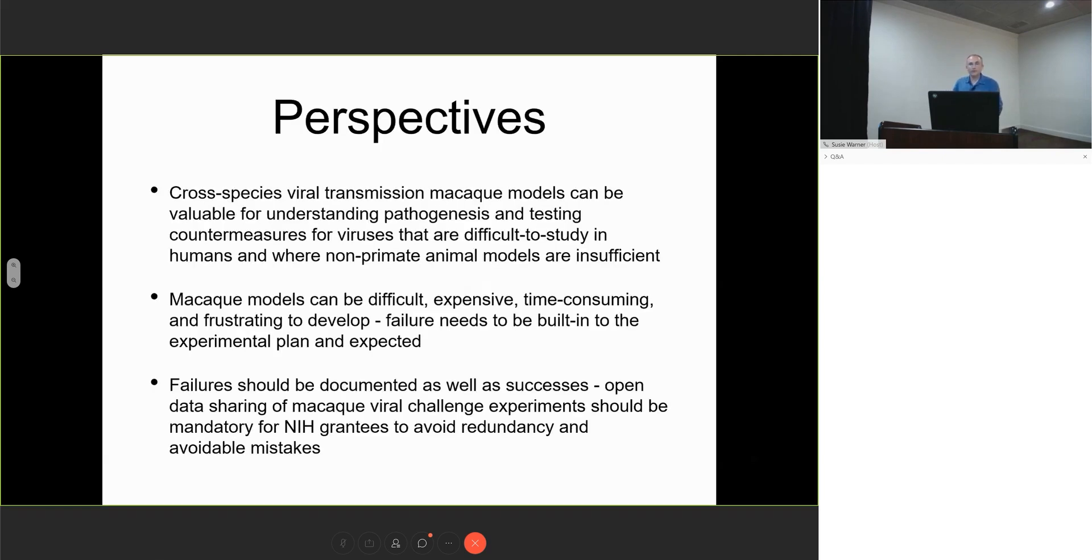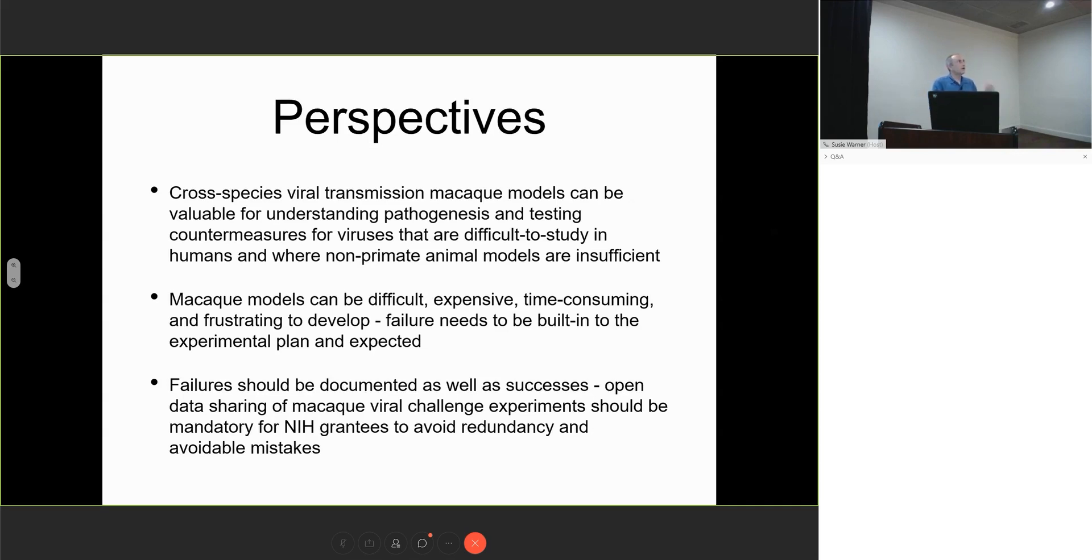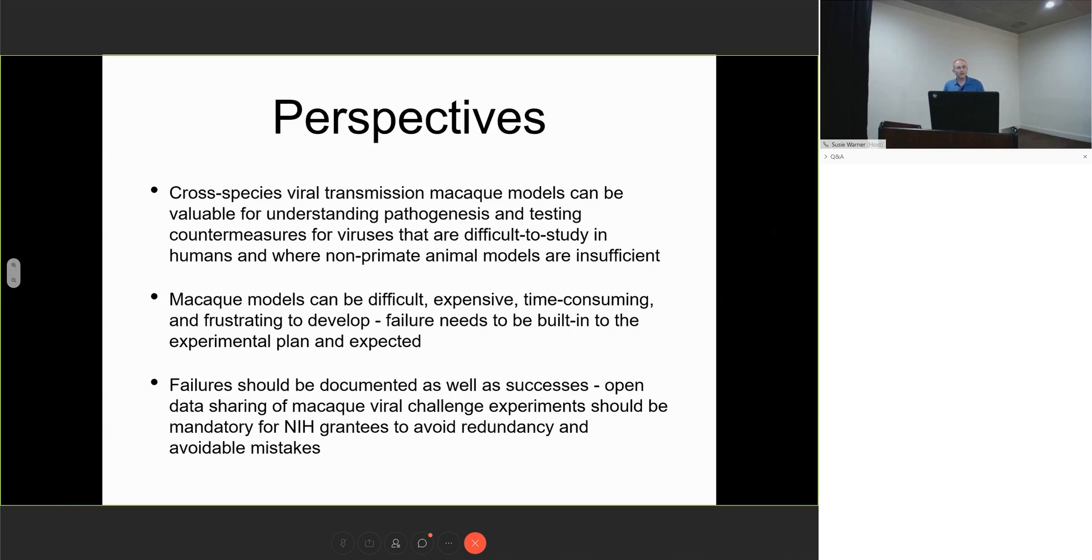I'm going to close by saying that these cross-species transmission models can be really valuable for understanding pathogenesis and testing countermeasures for viruses difficult to study in humans. But our models are really difficult, expensive, time-consuming, and frustrating. We need to build failure into the experimental plan and leverage that failure to move the field forward. We should document our failures as well as successes. I would encourage open data sharing, and I would say being more open should be mandatory for grantees to avoid redundancy and avoidable mistakes.